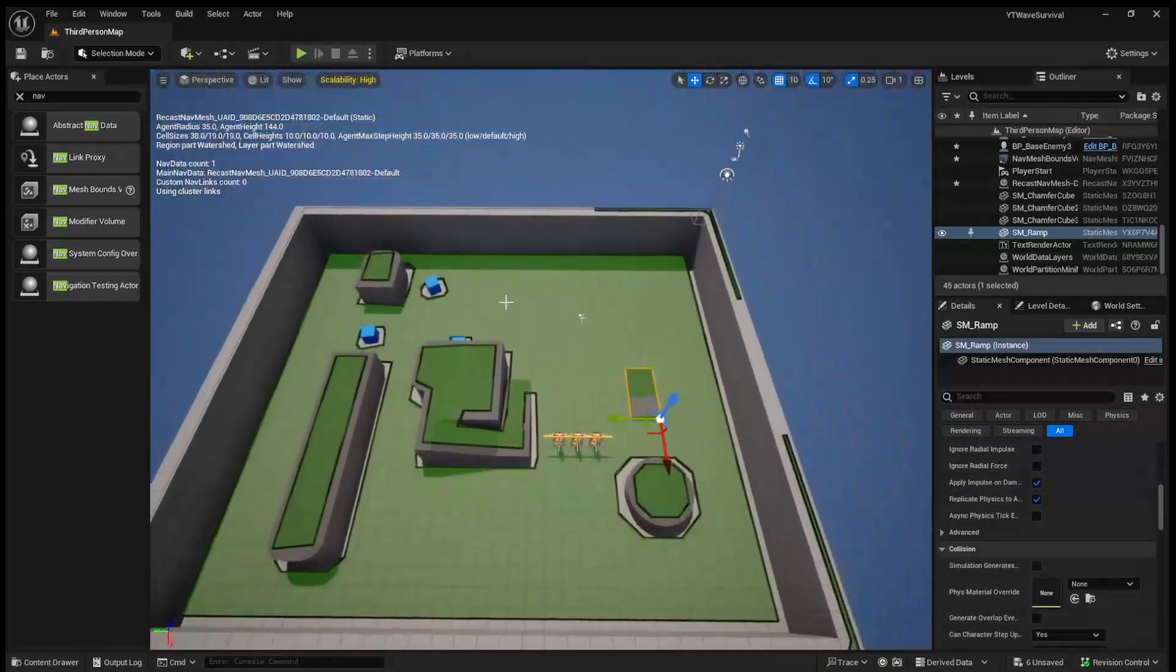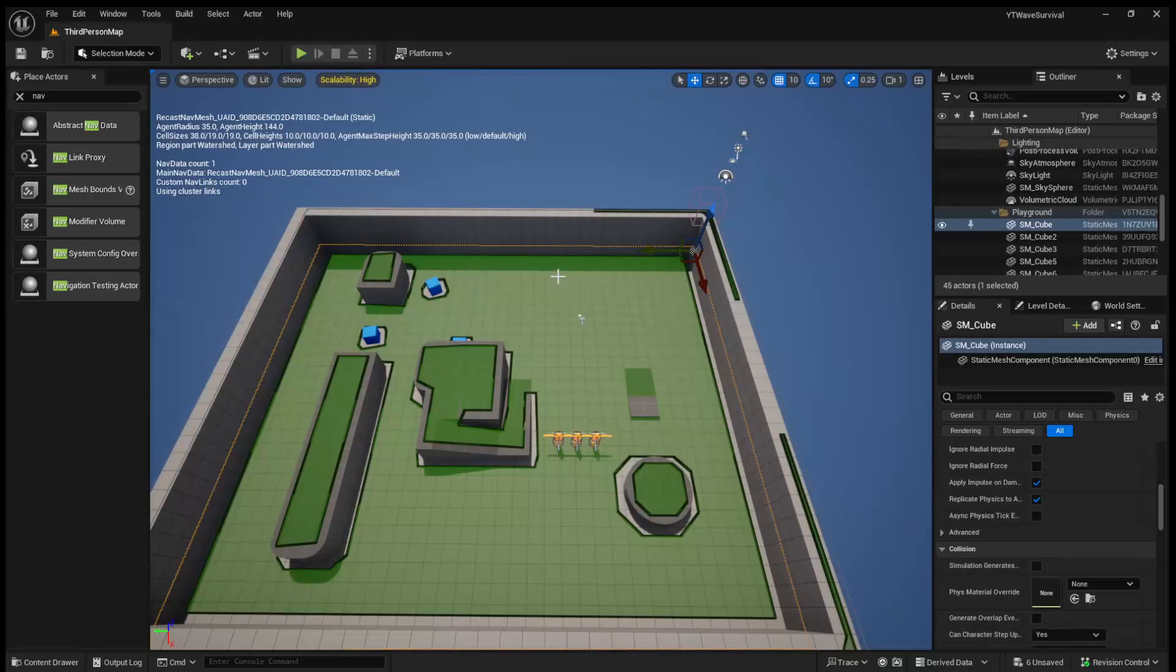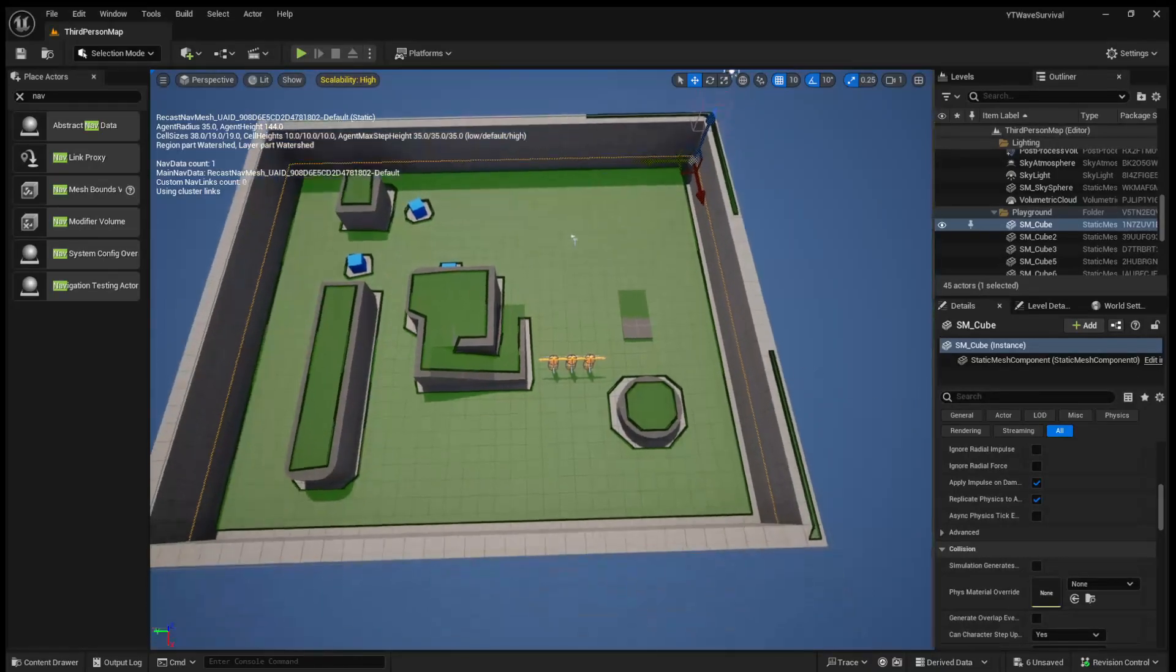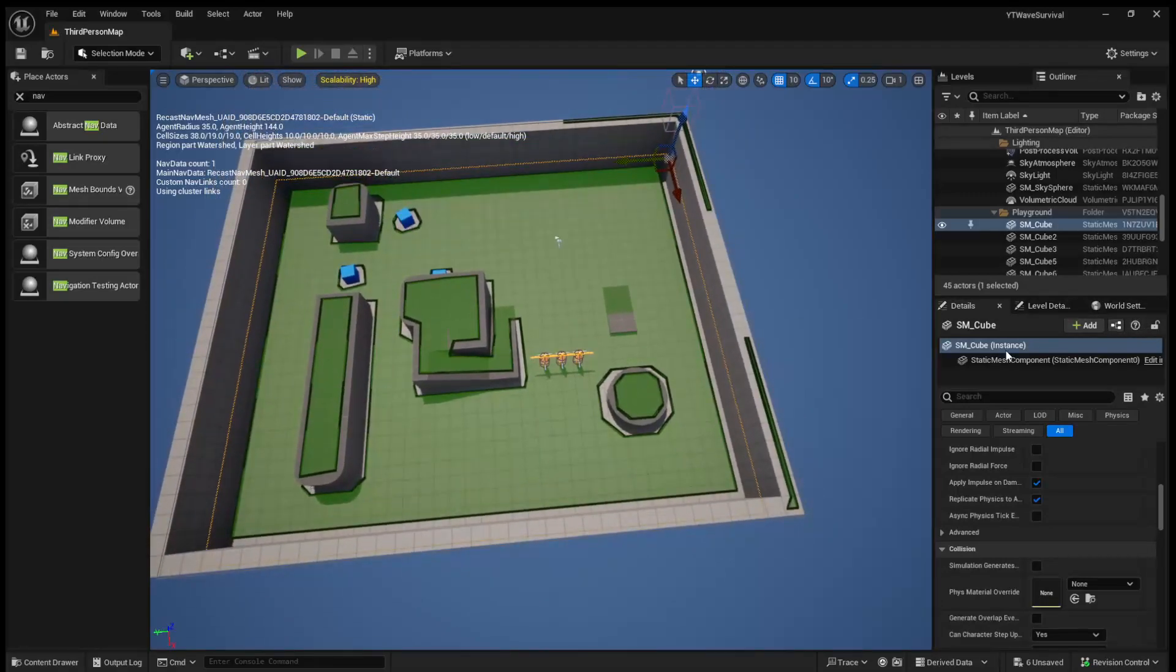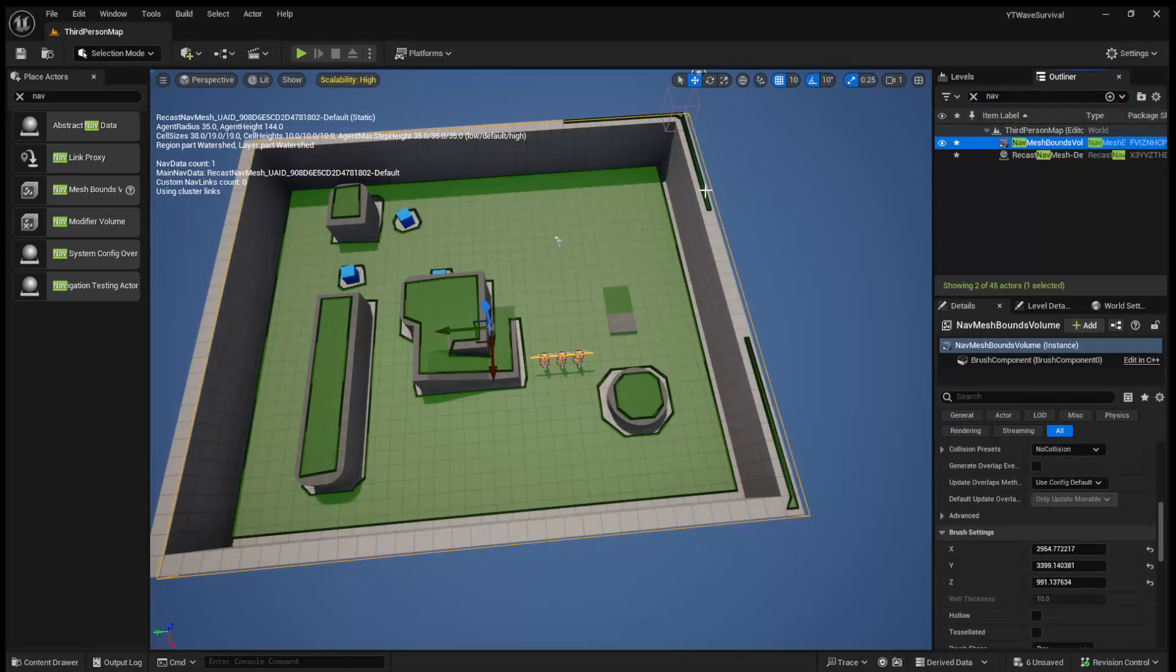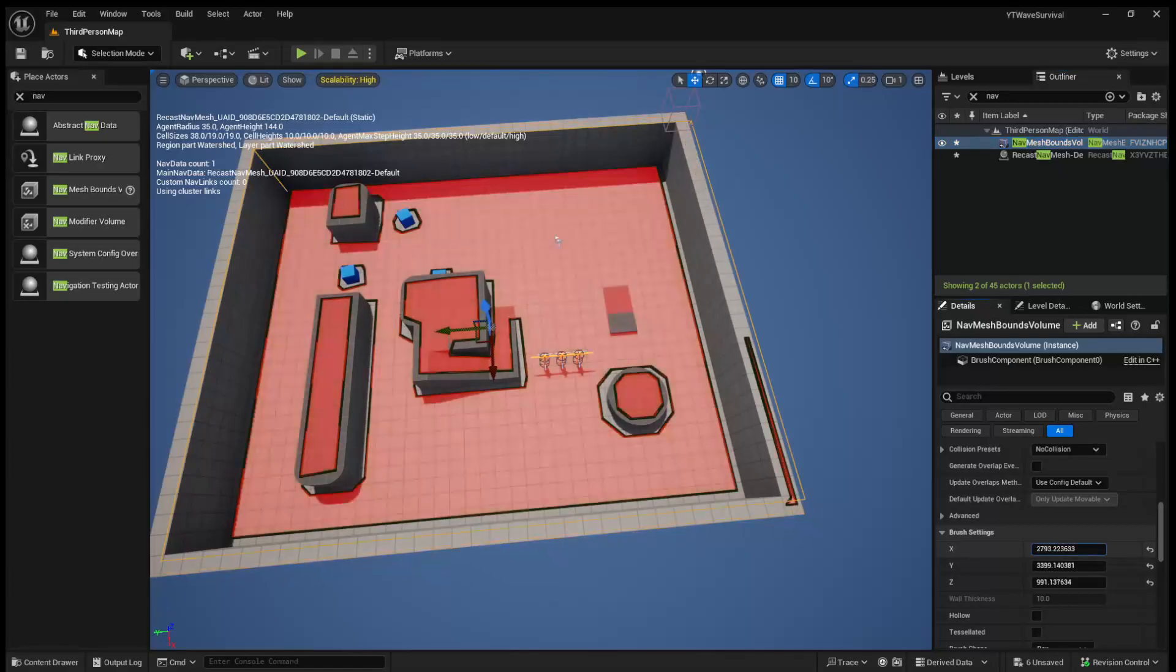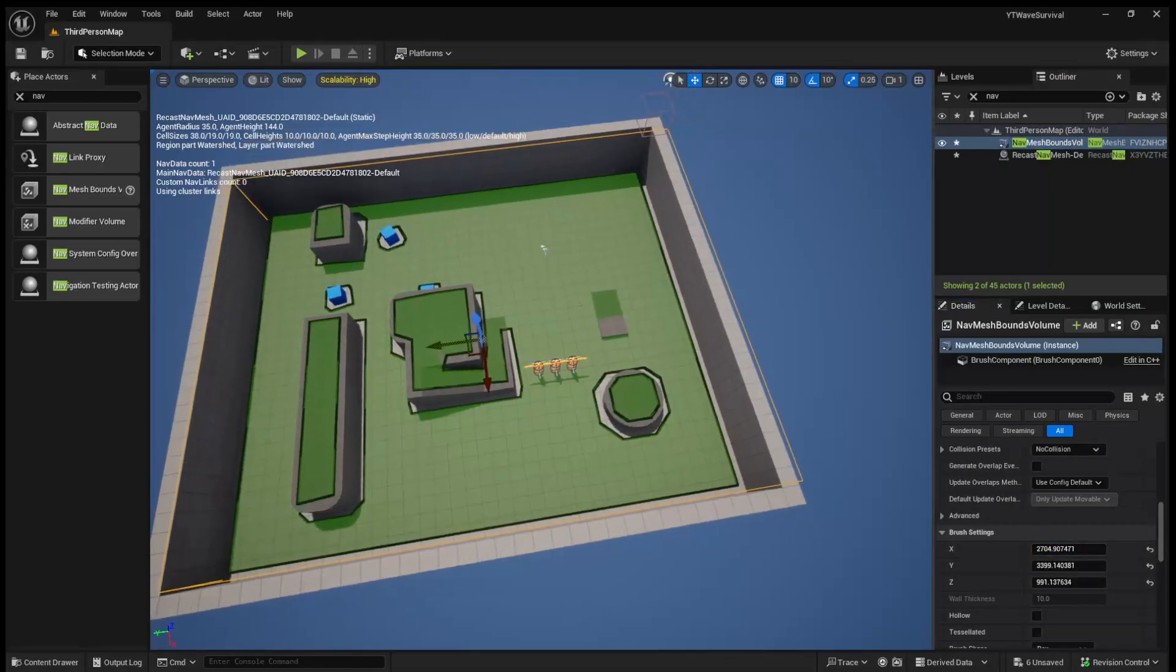But that'll be an issue for a future spawning video, where we polish this up. So what we're going to want to do now is simply just slightly adjust our nav mesh so that we don't have any of the volume on this outside wall. Just like that is perfect.